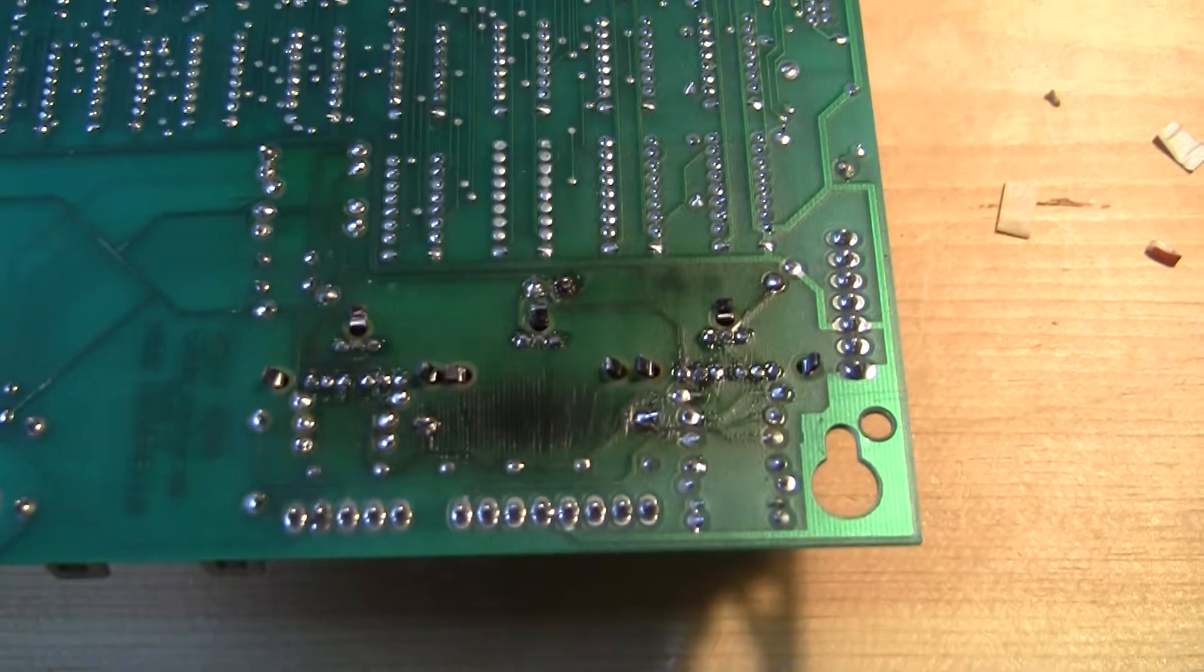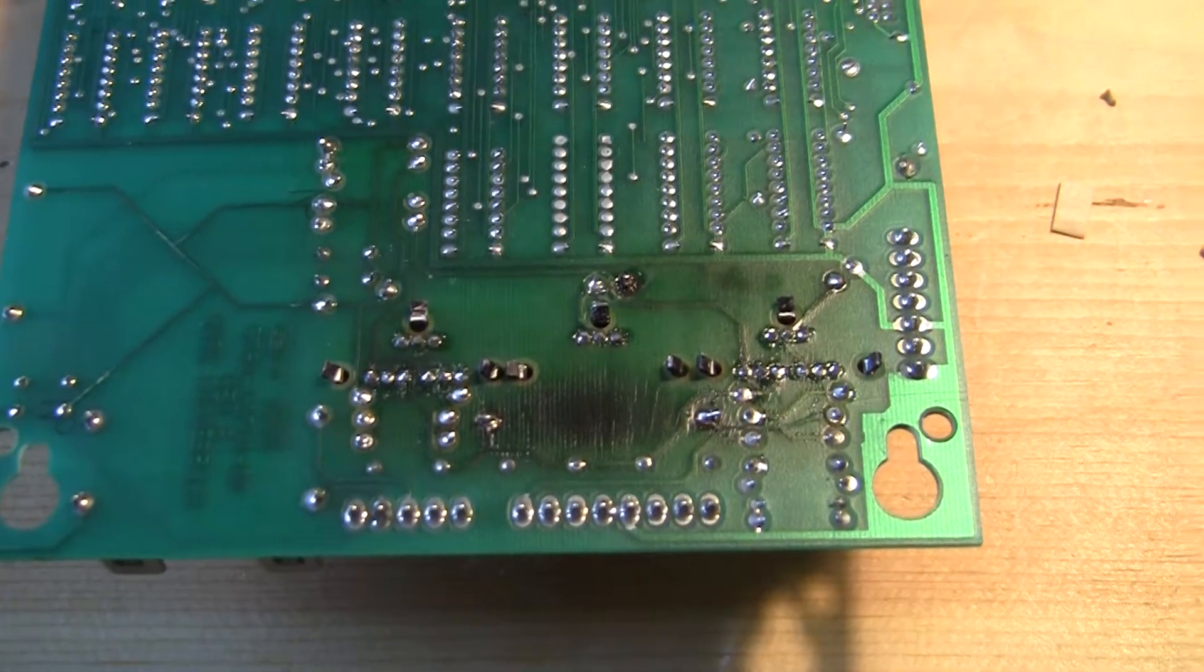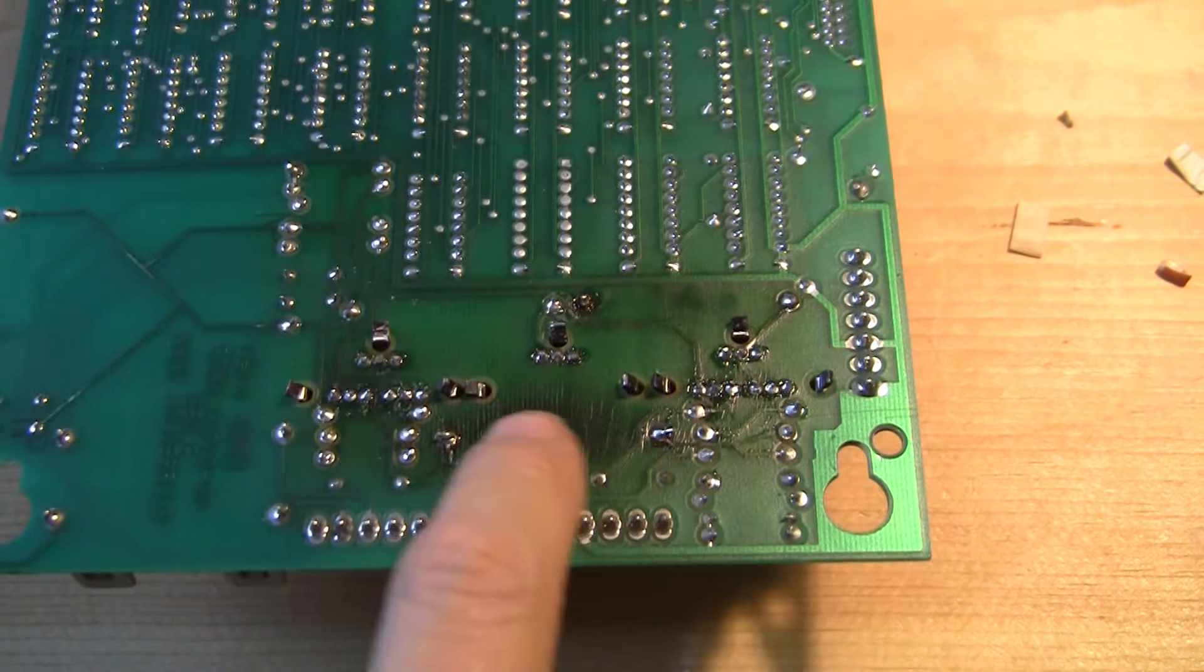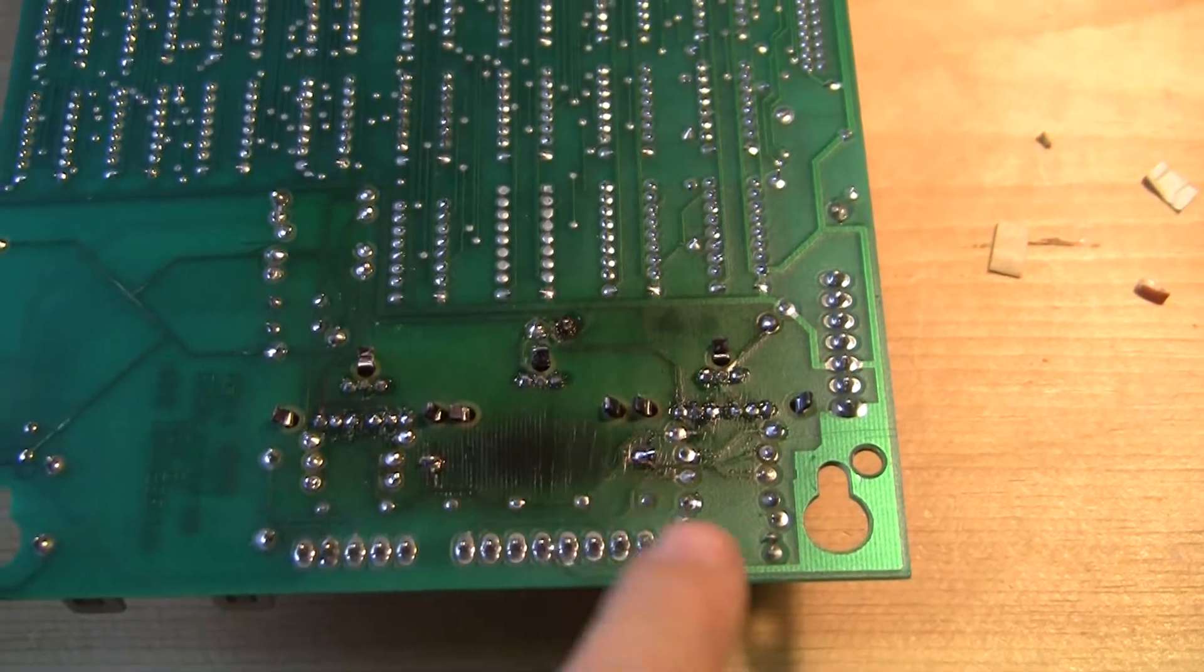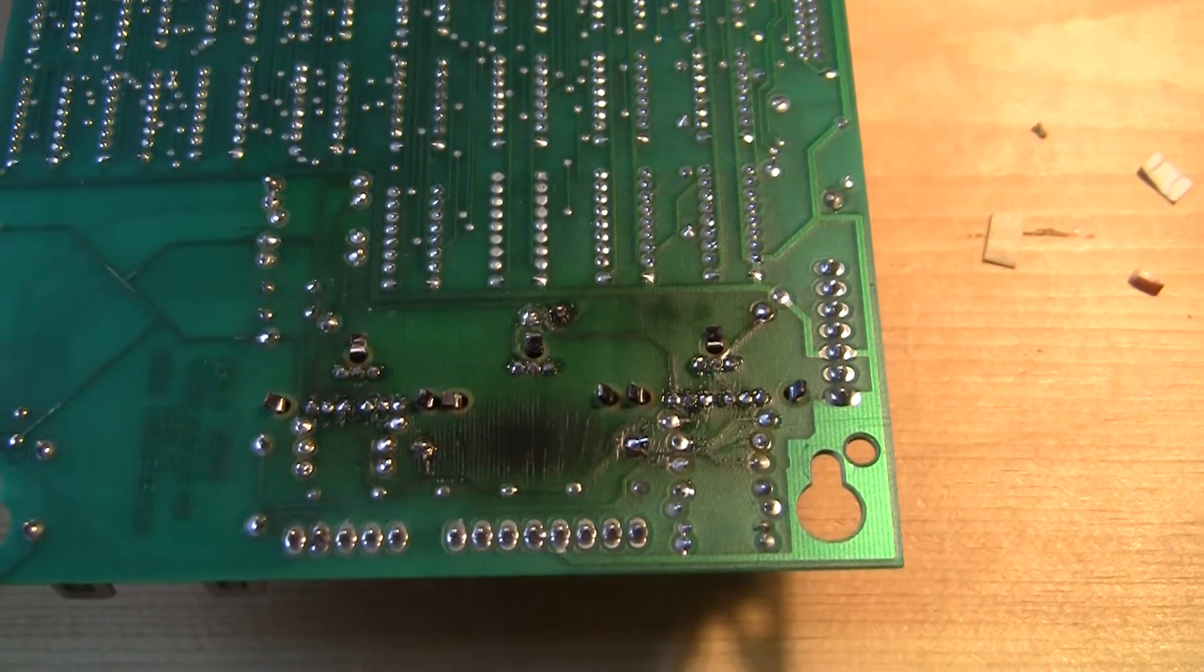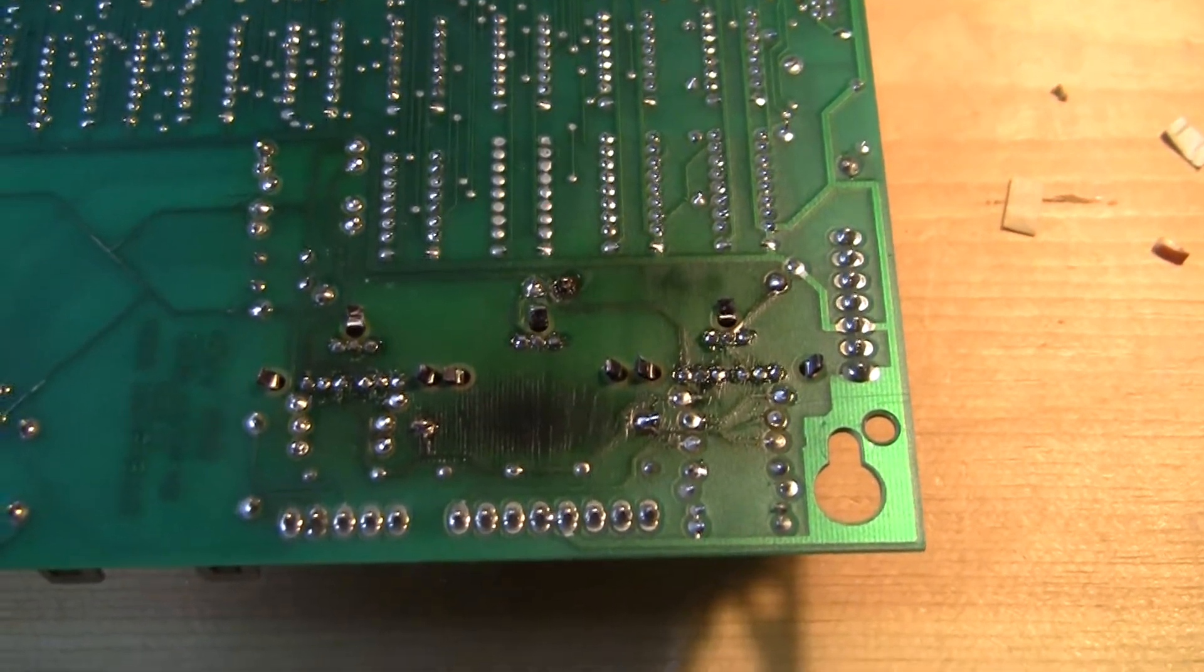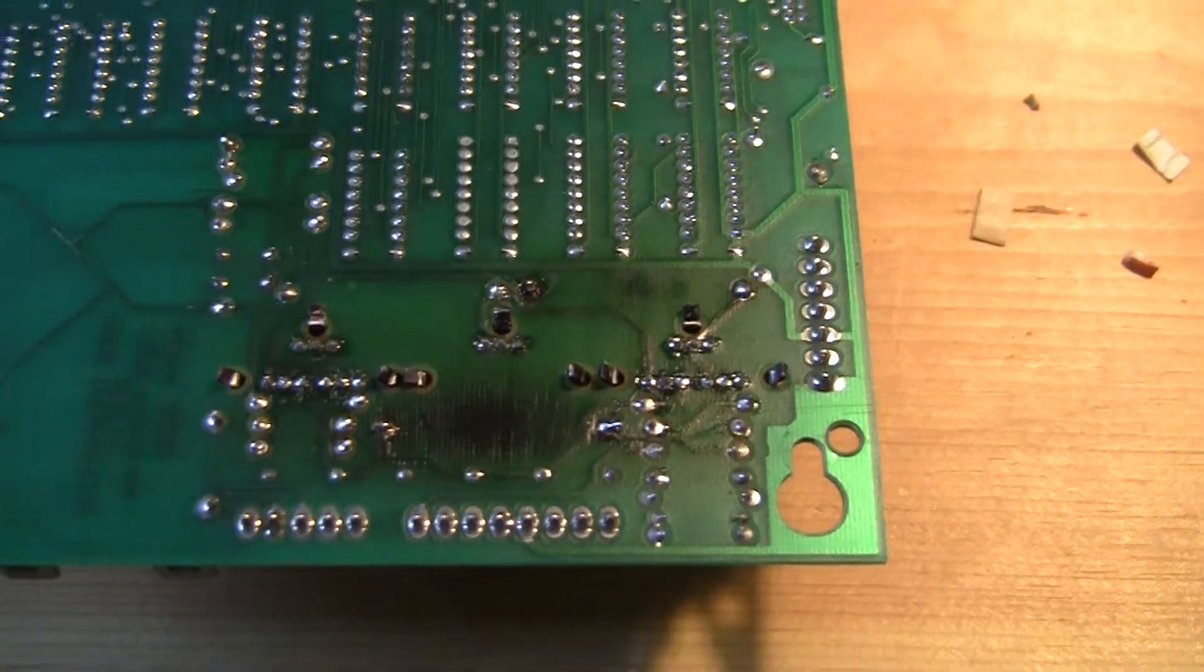You can see from the reverse side, there was obviously some heat damage. There's a big power resistor that apparently got hot. You can see it discolored the circuit board.